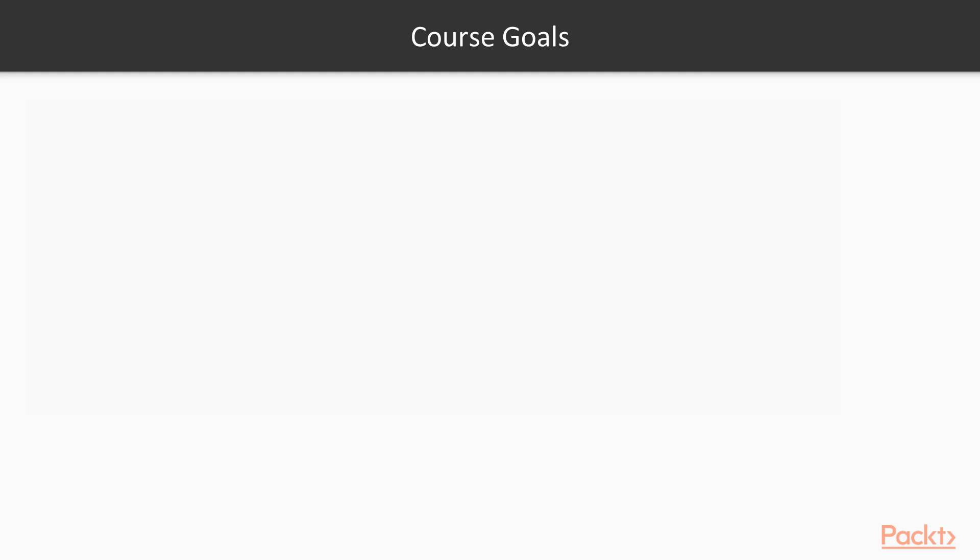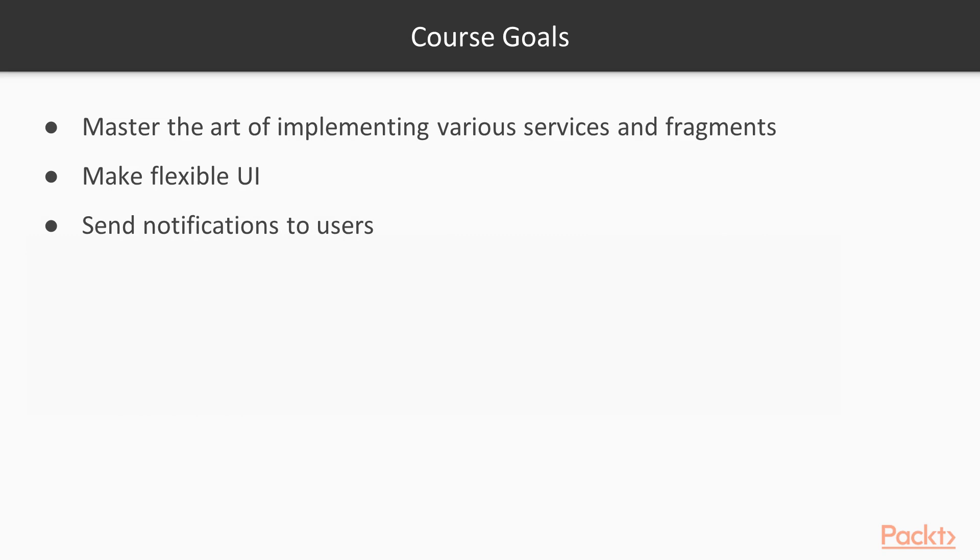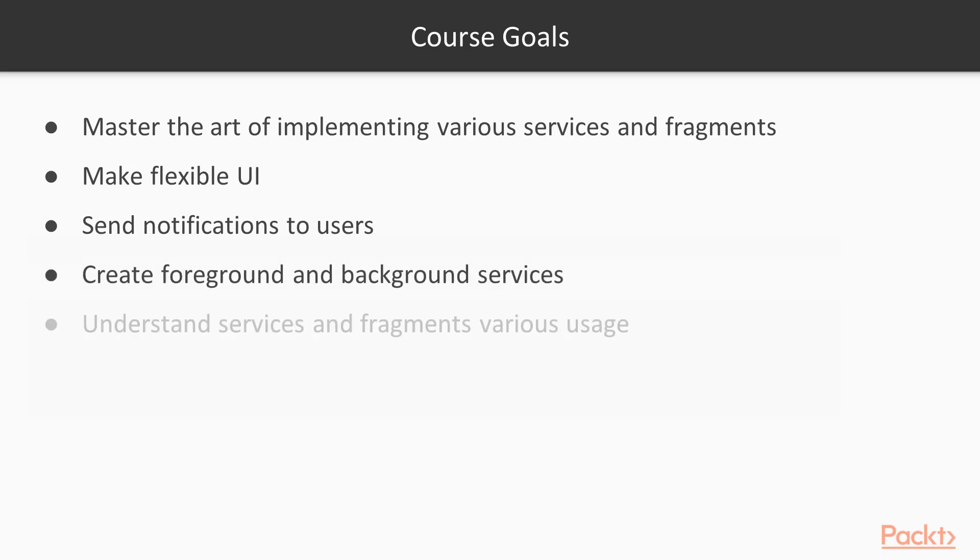Our goal is to help you master the odds of implementing various services and fragments, and easily make flexible UI, send notifications to users, create foreground and background services, and understand services and fragments' various usages.